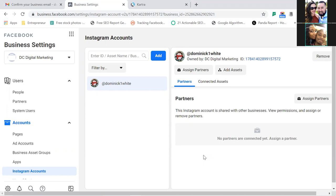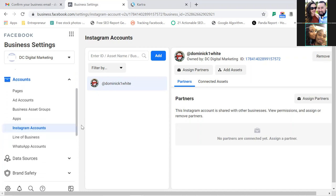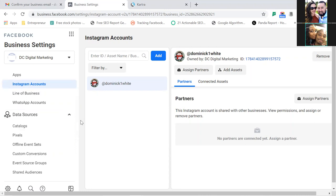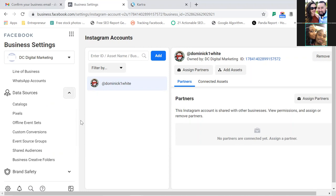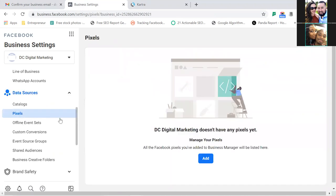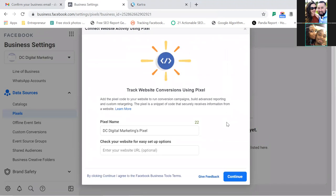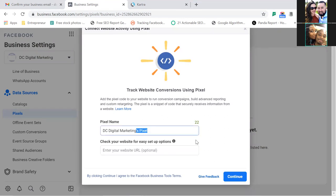Now scroll down on the left to Data Sources. Hit Pixels — let's make sure we have a pixel set up. Let's add the pixel here and name it DC Digital Marketing. Remove the word 'pixel' and just use the business name, then hit Continue.